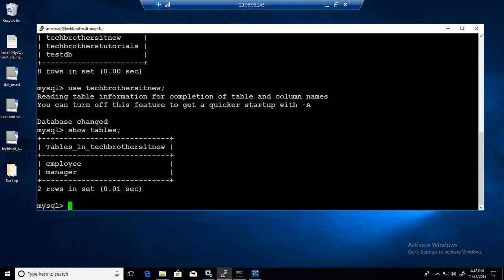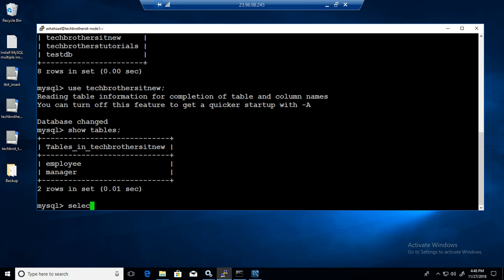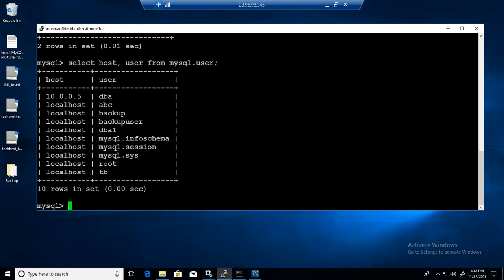So I have two tables here - employee and manager table. What I would like to do is provide select, update, delete, and insert permissions on these two tables to a new user called test. So first of all we have to check if the user does exist. Select host, user from MySQL dot user. We do not see test user here.